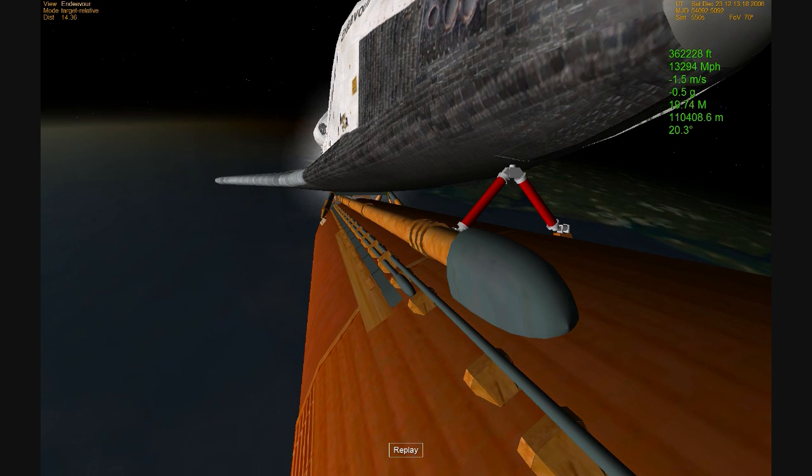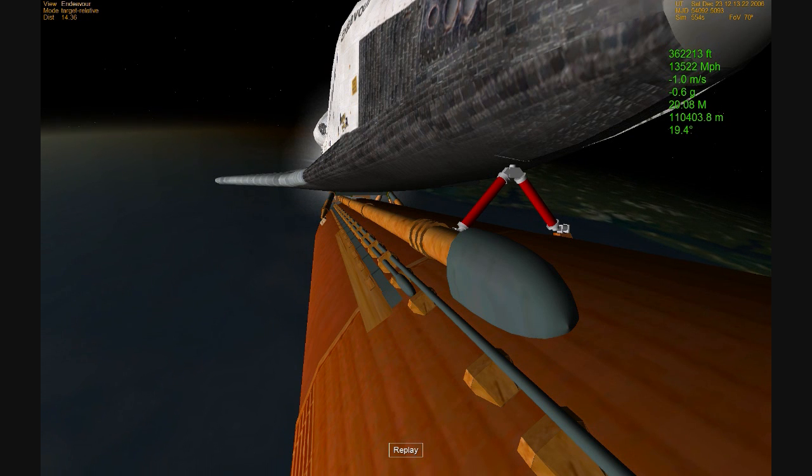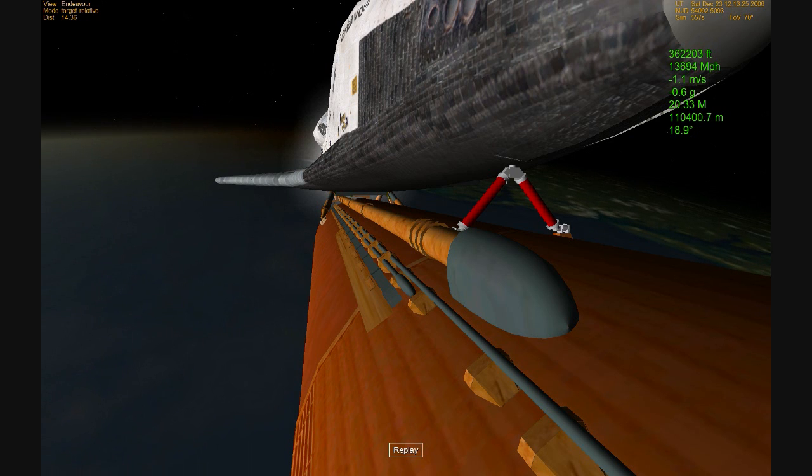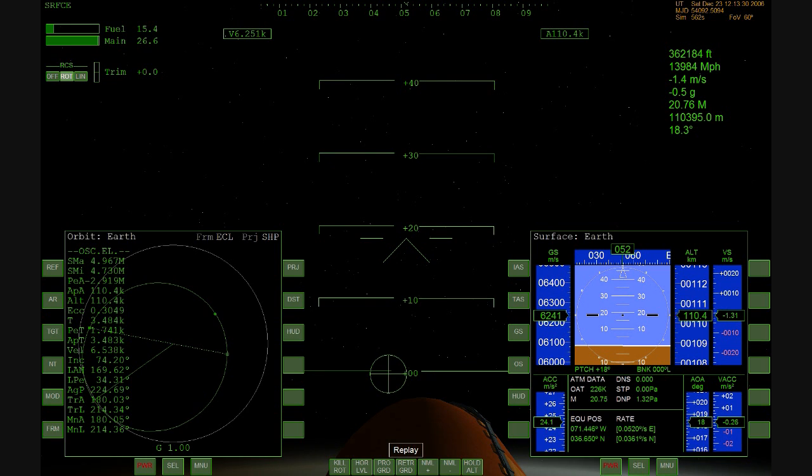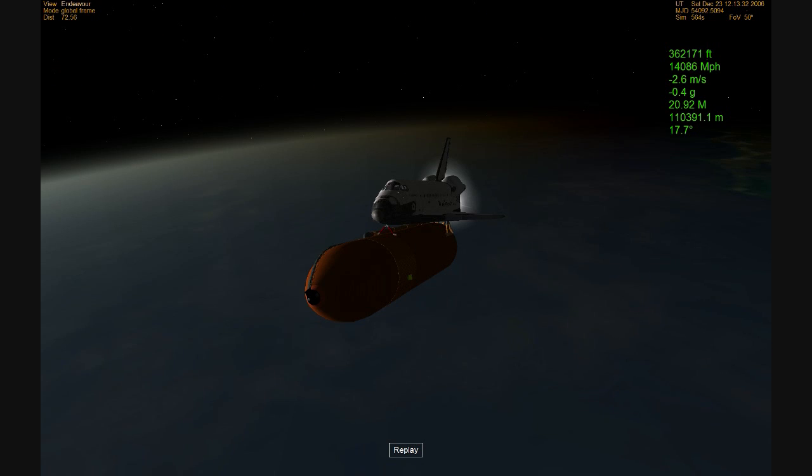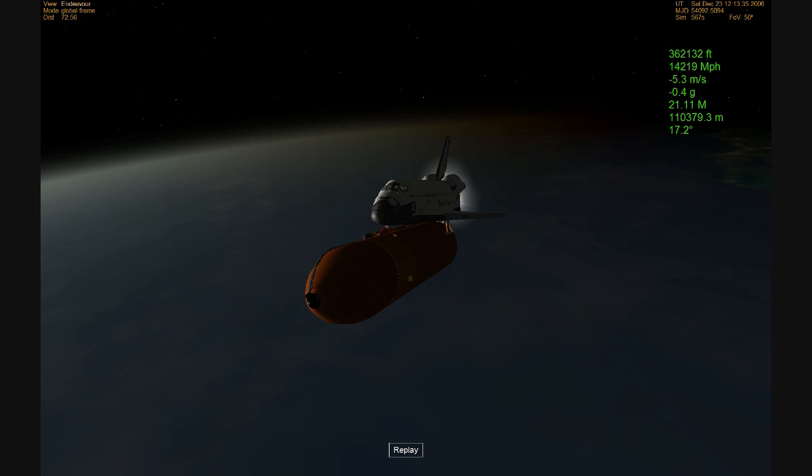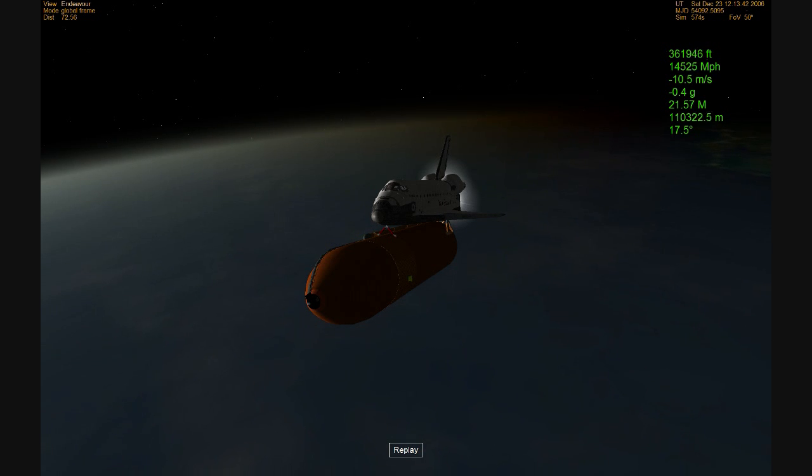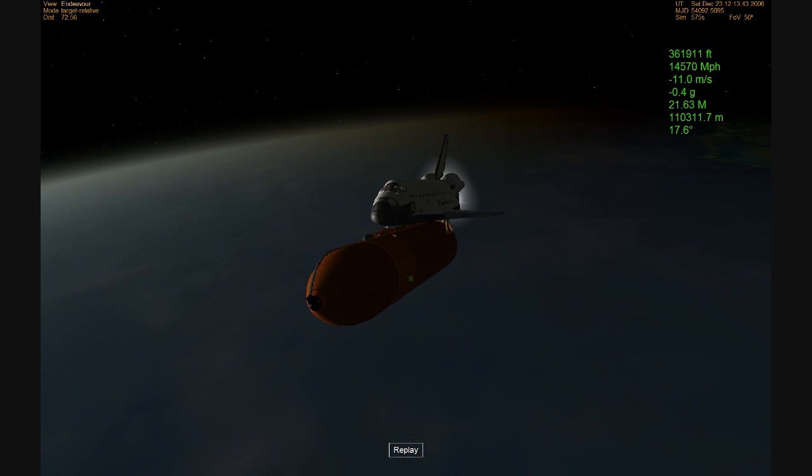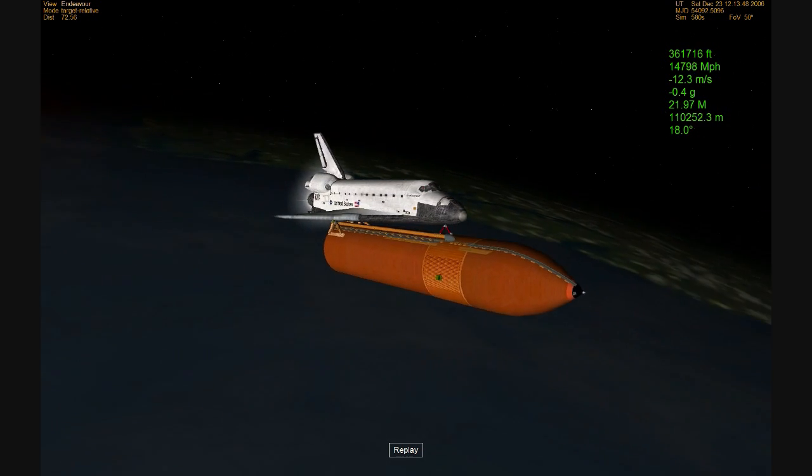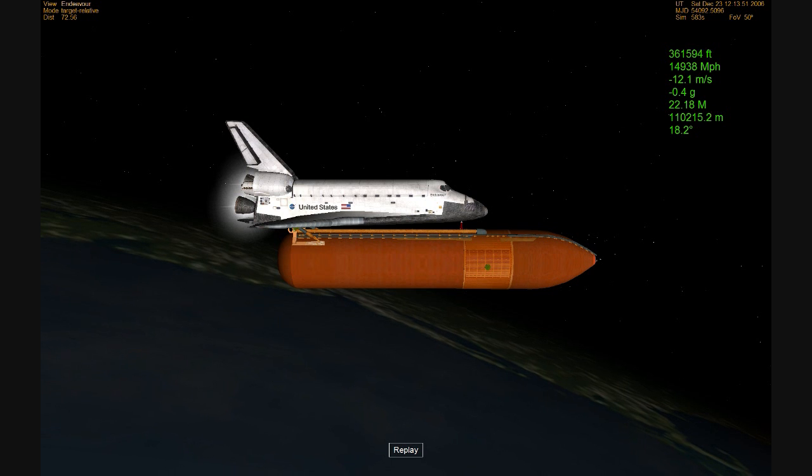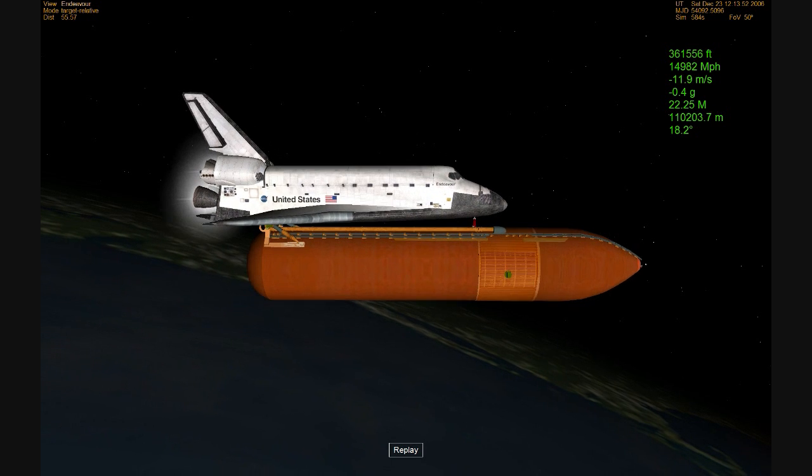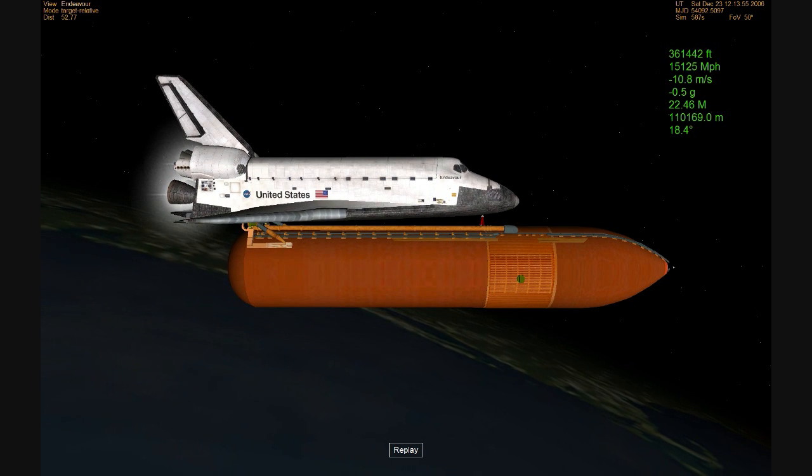About a minute and 15 seconds to cut off of the main engines. Endeavour's three engines are now throttling back. That's to prevent the spacecraft from experiencing forces in excess of three times Earth's gravity as it continues to accelerate toward orbit. Seven minutes, 45 seconds since launch, its speed now 14,900 miles per hour, altitude 63 miles, 710 miles northeast of the Kennedy Space Center.